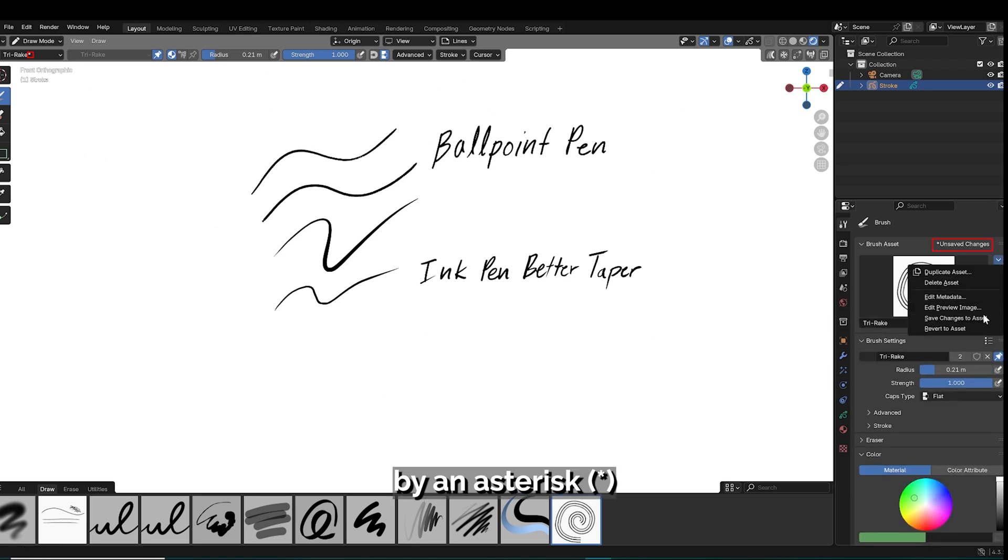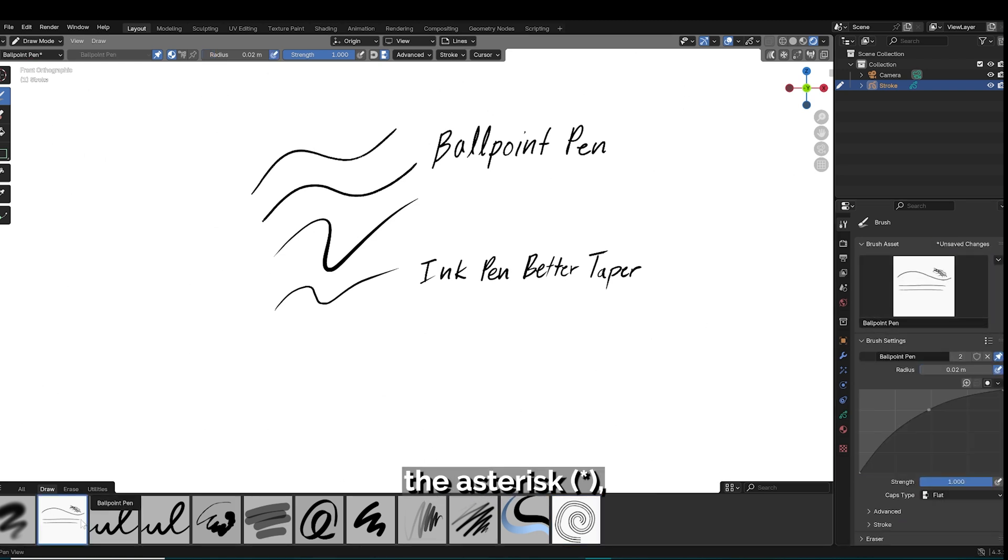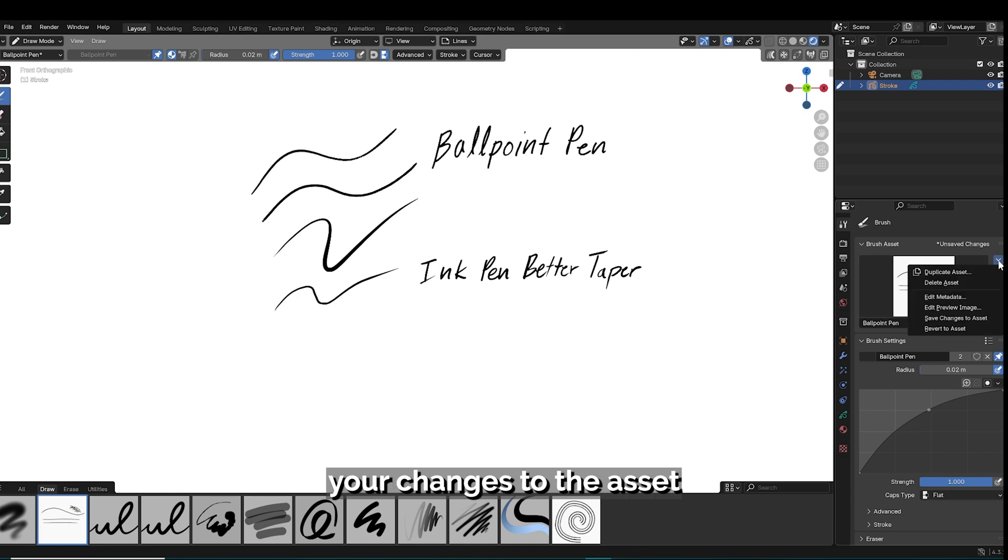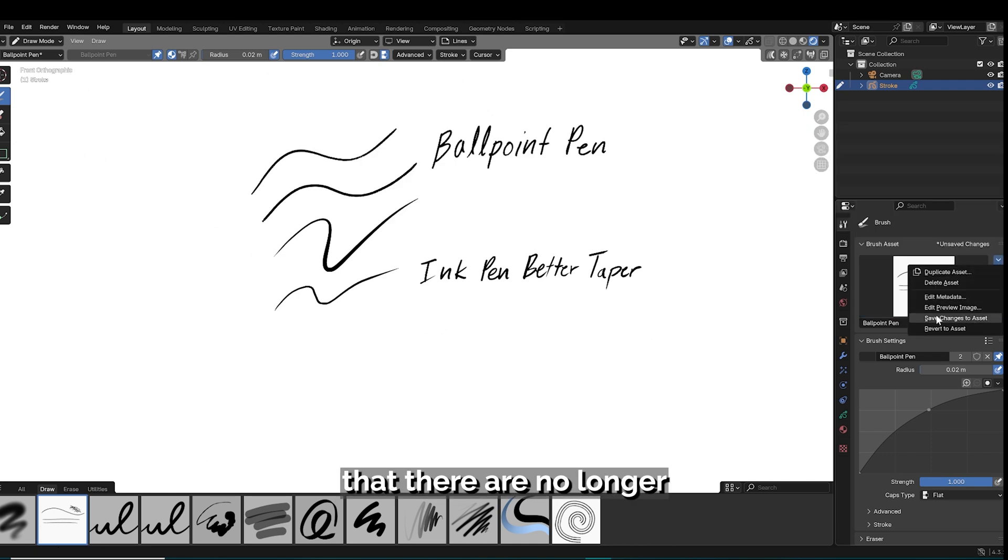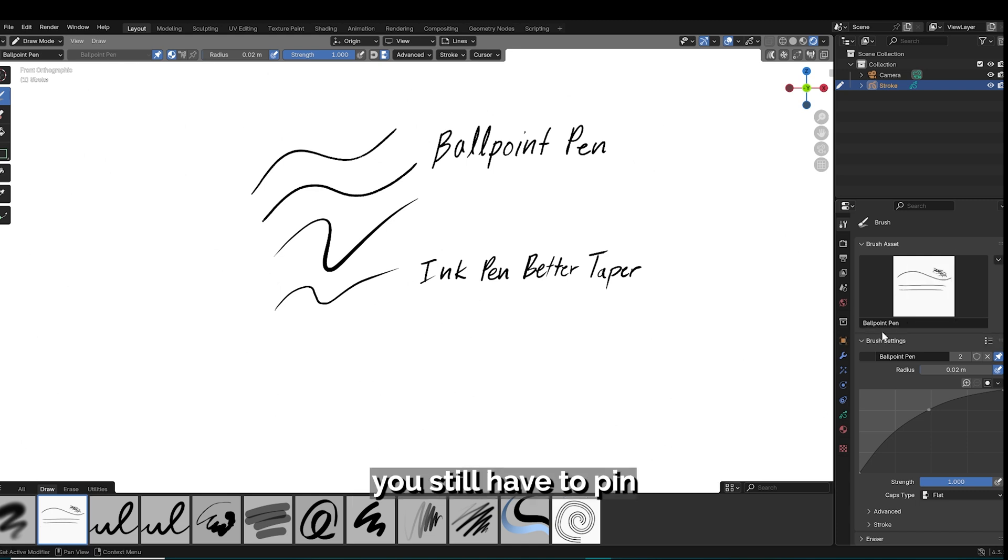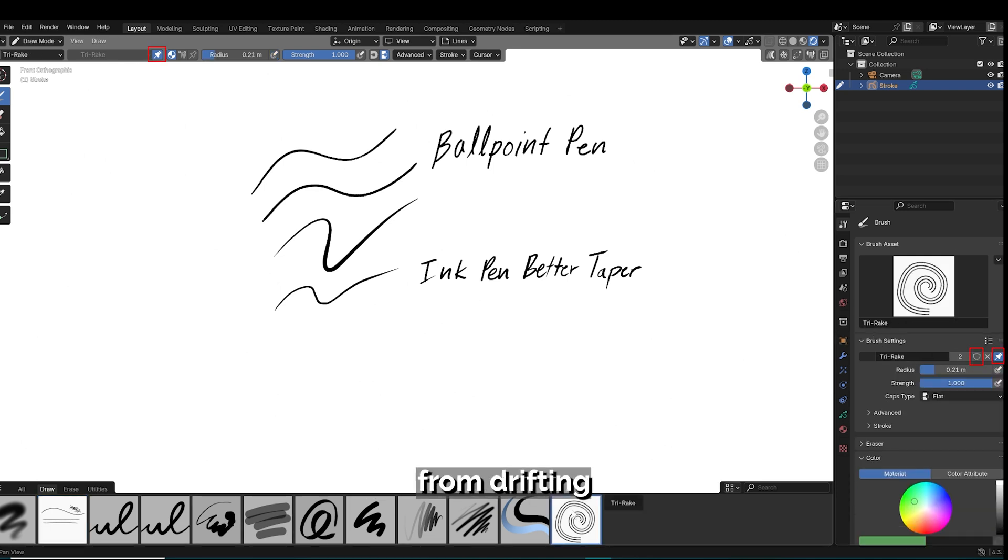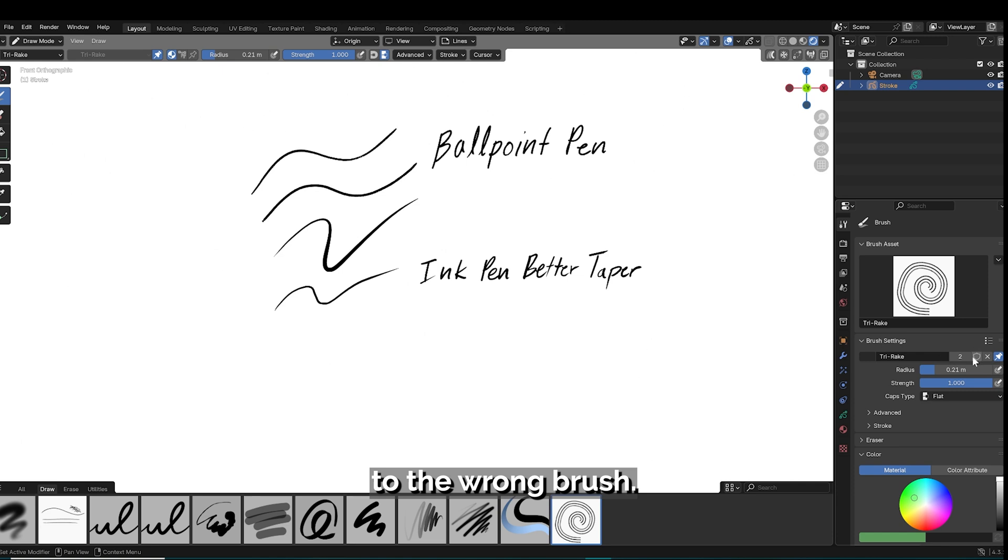This is indicated by an asterisk at the end of the title. In order to get rid of the asterisk, you have to save your changes to the asset and that will indicate that there are no longer any unsaved changes. Like before, you still have to pin and save your material to your brushes to keep the material from drifting to the wrong brush.